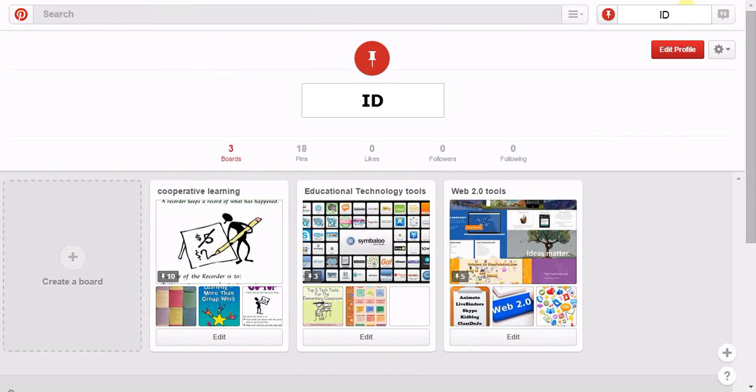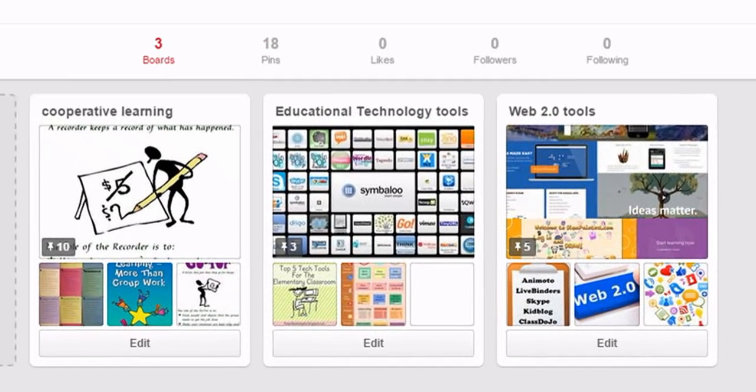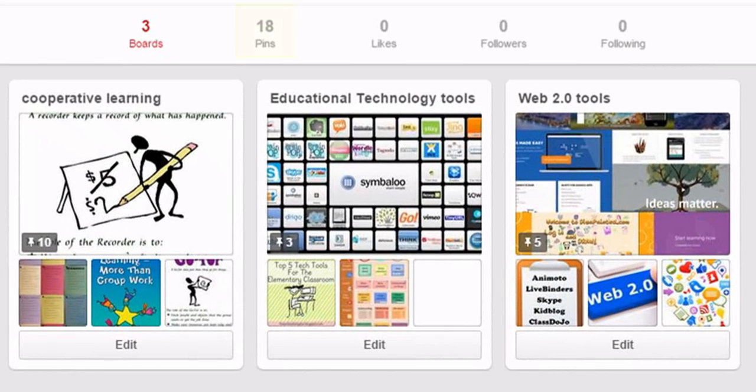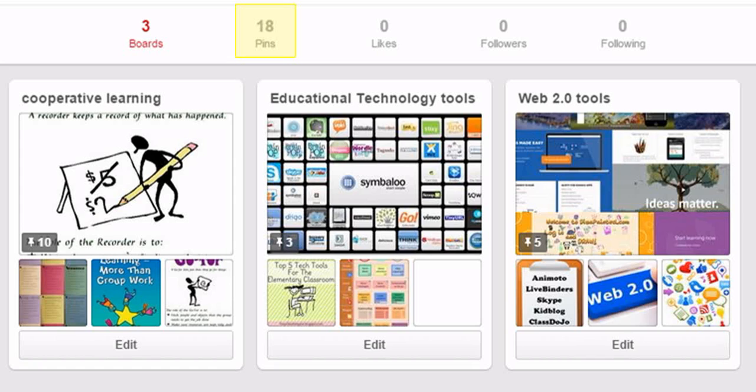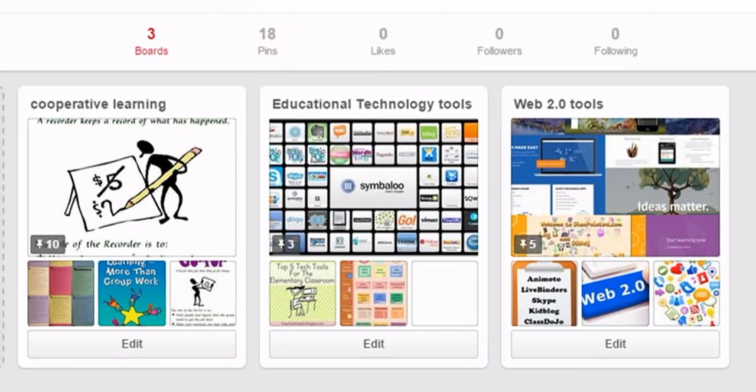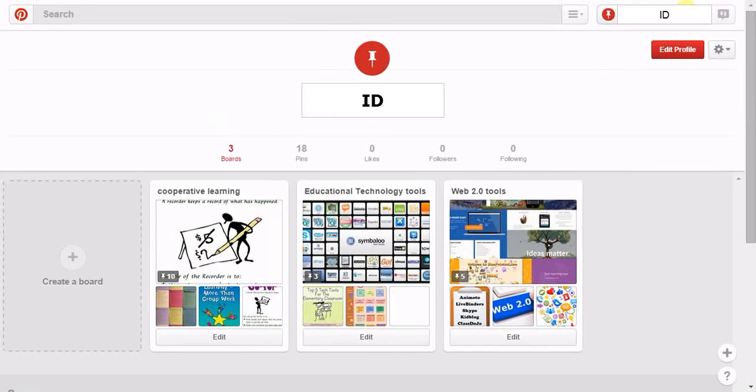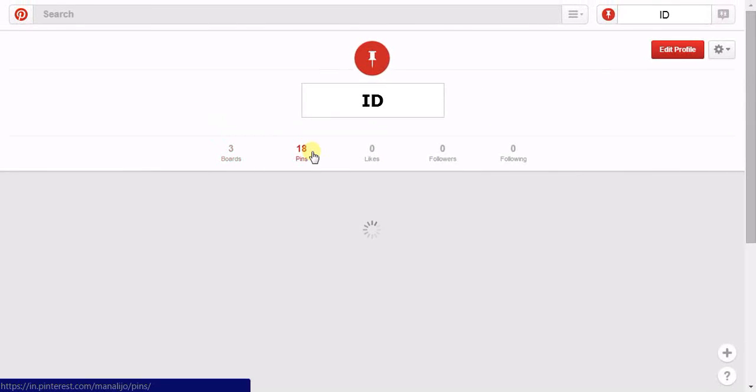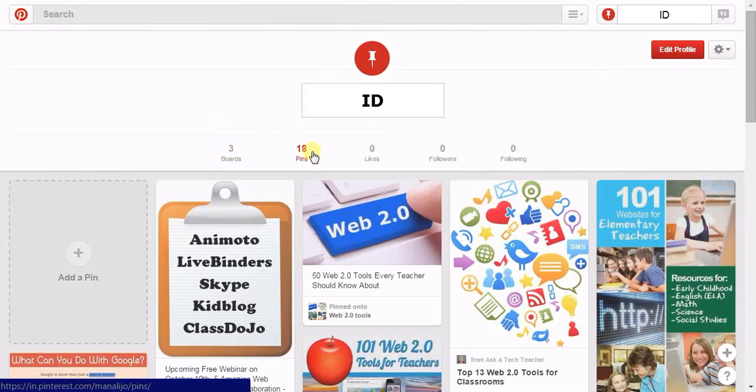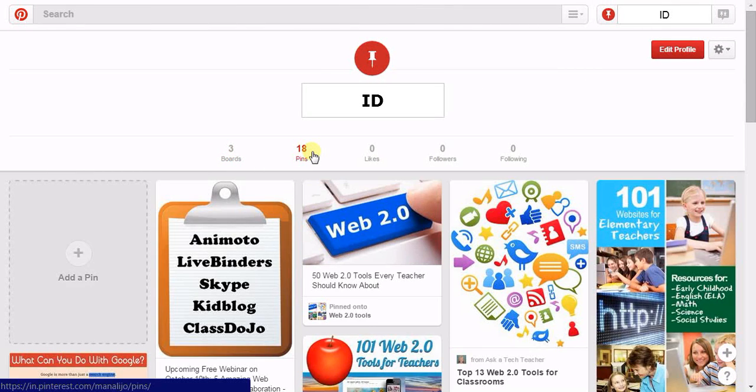Your profile will be opened. Click on Pins. All the pins you have selected so far will be displayed.